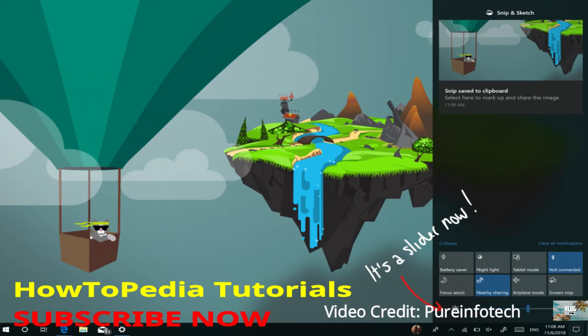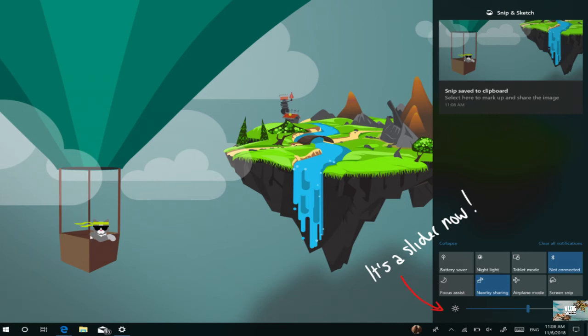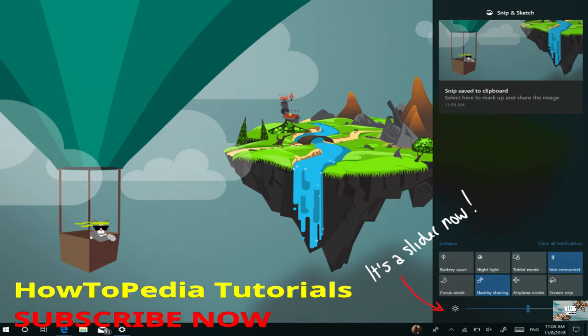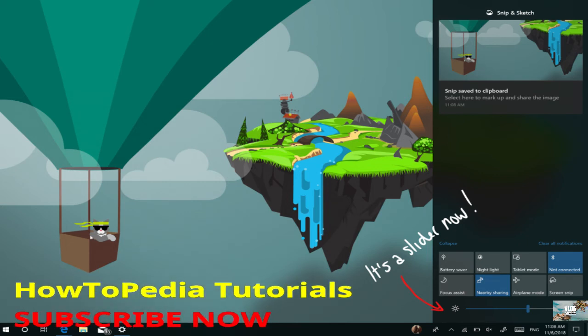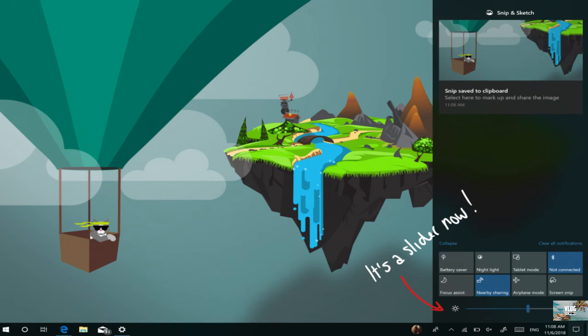And finally, starting with version 1903, Action Center adds a new slider, as you can see right here, to quickly adjust the brightness on your screen. In the past, Action Center included a button for brightness, but it only offered four levels of brightness. This new slider allows you to set any brightness level you like without having to open the Settings app. Although this is more of an enhancement, more control to adjust the brightness has been one of the most requested features for Windows 10, which is why it made it to this list.